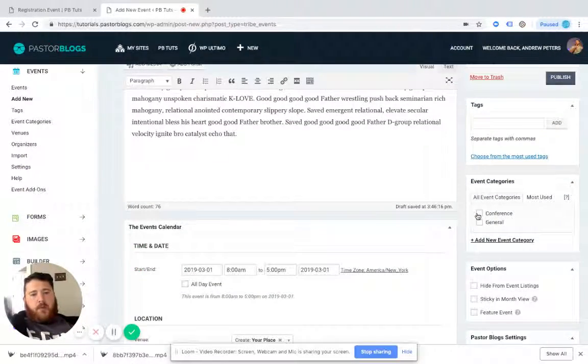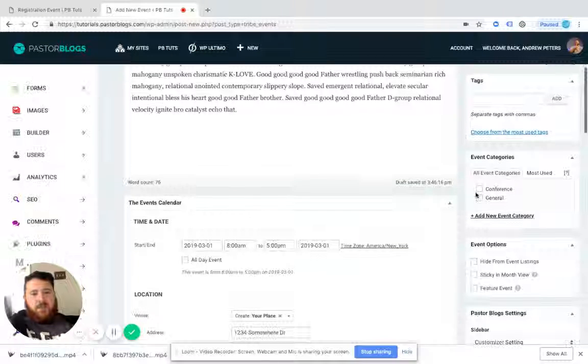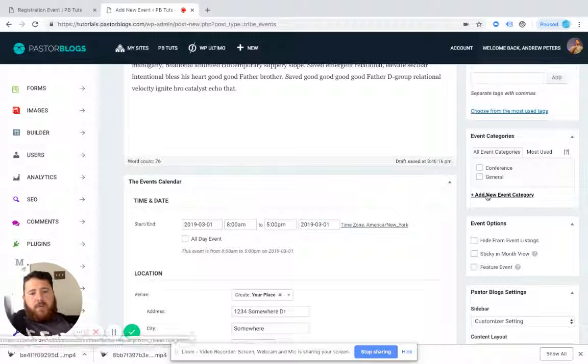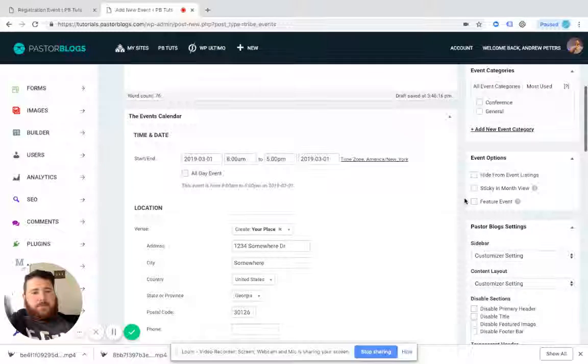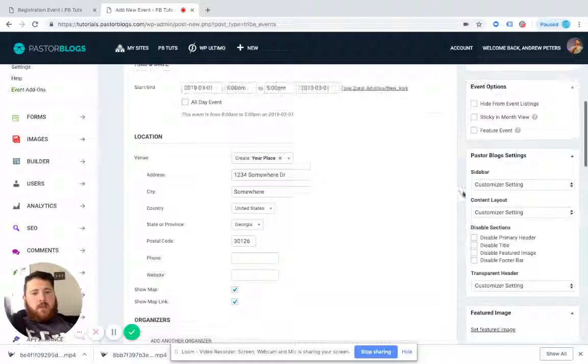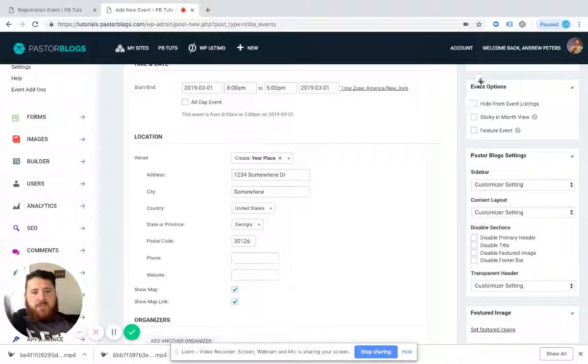We have a number of event categories. I'm not really utilizing tags for our events. But you can select a category or you can add a new one. Right now, these do not apply because you're utilizing the page builder to display them. So don't worry about those.